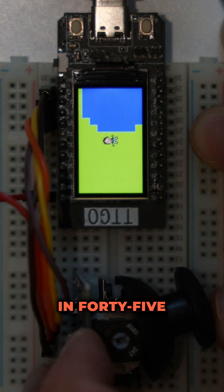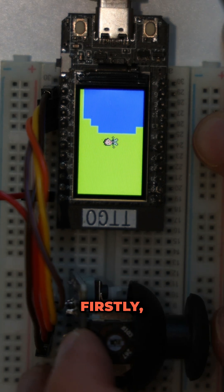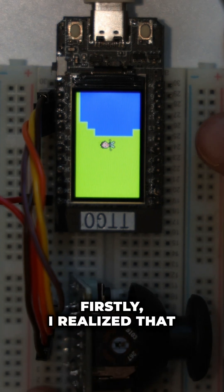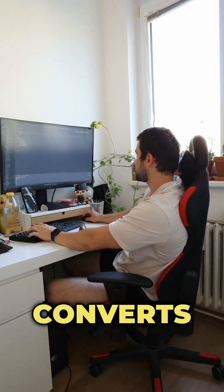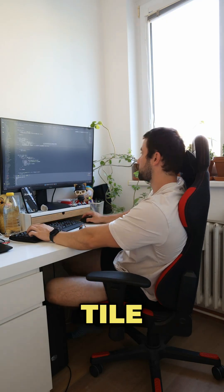So let's see what I can come up with in 45 minutes. Firstly I realized that I should finally implement a function that converts world coordinates to tile coordinates.